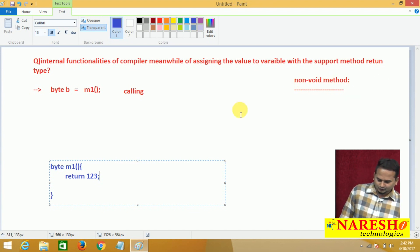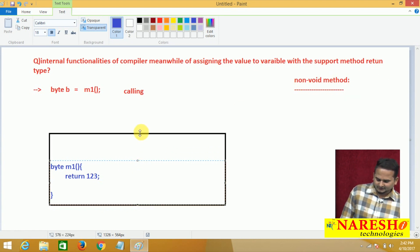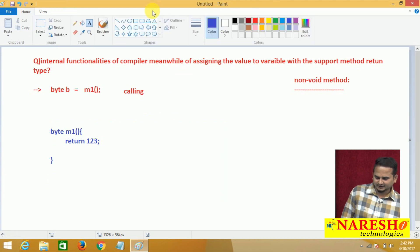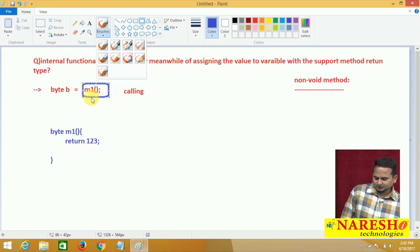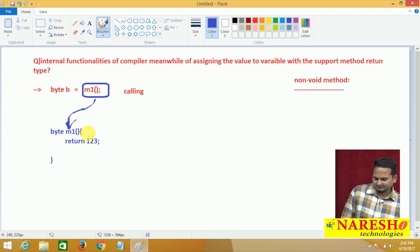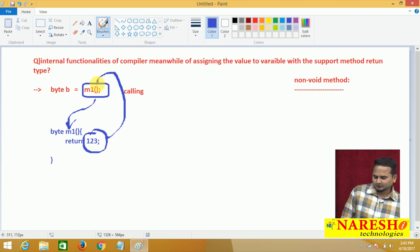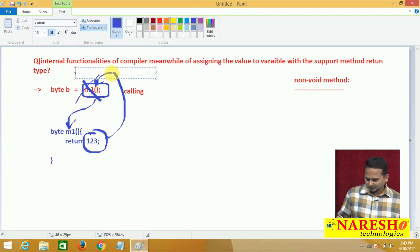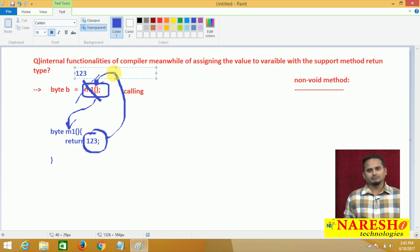So here what I am doing? I am calling the M1 method. M1 method is going to be executed, and after the end of M1 method execution, we have returned one value — 123. That 123 will be placed into M1. So M1 will be replaced with 123, and finally 123 will be placed into b.